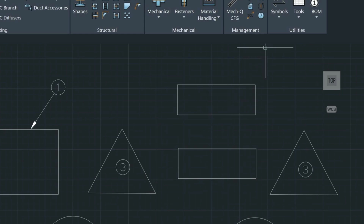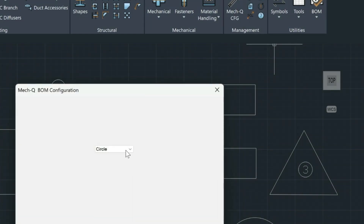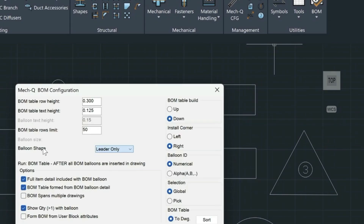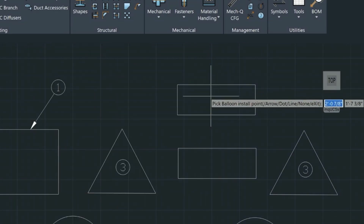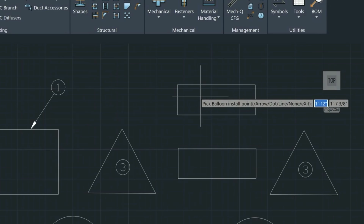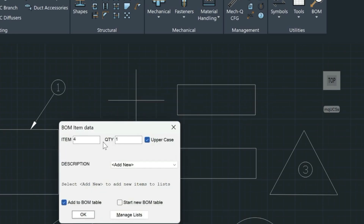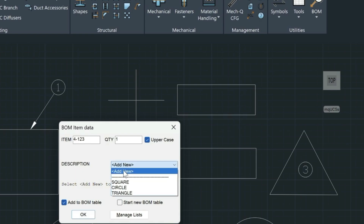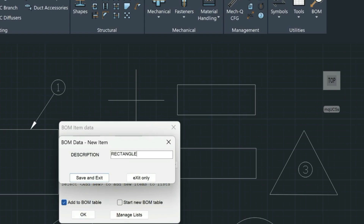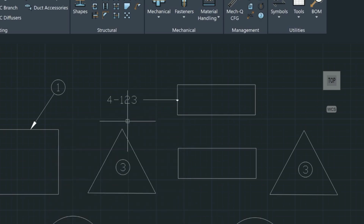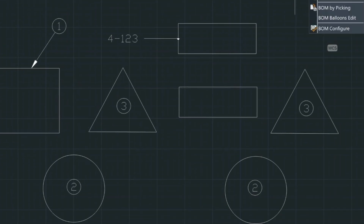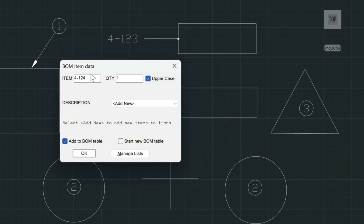To finish up the tabulation, I'll show you one more setting. Come up here, go into BOM Configure, and choose the leader-only option for the bubble shape, then Apply. Put the bubble on — although it's really not going to be a bubble, it's just heavy text in this case. Let's choose the dot style — D for dot. Choose the end point, place our second point, press Enter, and this is going to be item four. Let's make the item number a little longer — four-dash-one-two-three. Add the description: add new, and we'll say 'rectangle,' then Save and Exit and choose OK. Place another one down this direction, making sure it has item one since it's the same object, and change the description to 'rectangle.' OK.